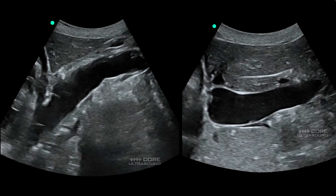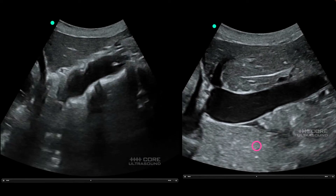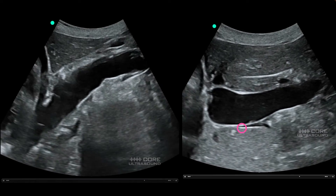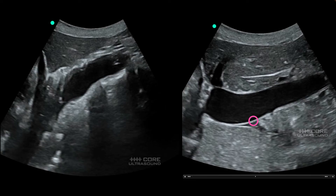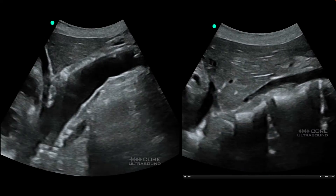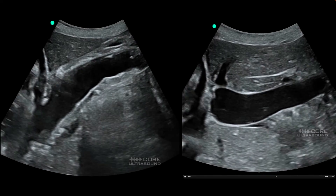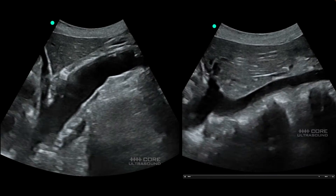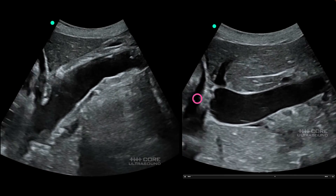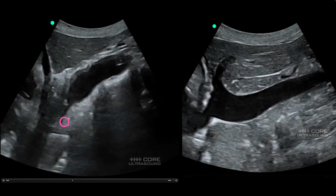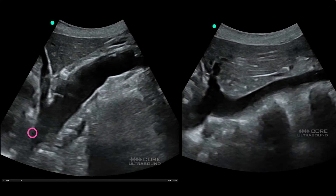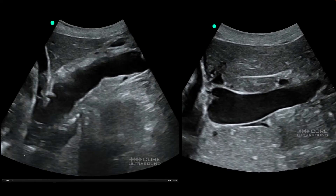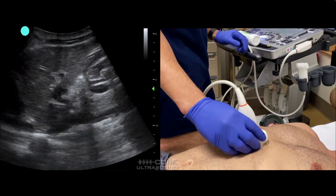One common error is getting confused between the aorta and the IVC. Typically the aorta has thicker walls and is more pulsatile, but the IVC can also appear hyperechoic and will pulsate due to central venous pulsations. What I do is look at the vessel's direction: the IVC is more horizontal and goes directly into the heart, whereas the aorta is more vertical or oblique and its vector goes behind the heart, ultimately landing in the left ventricle.